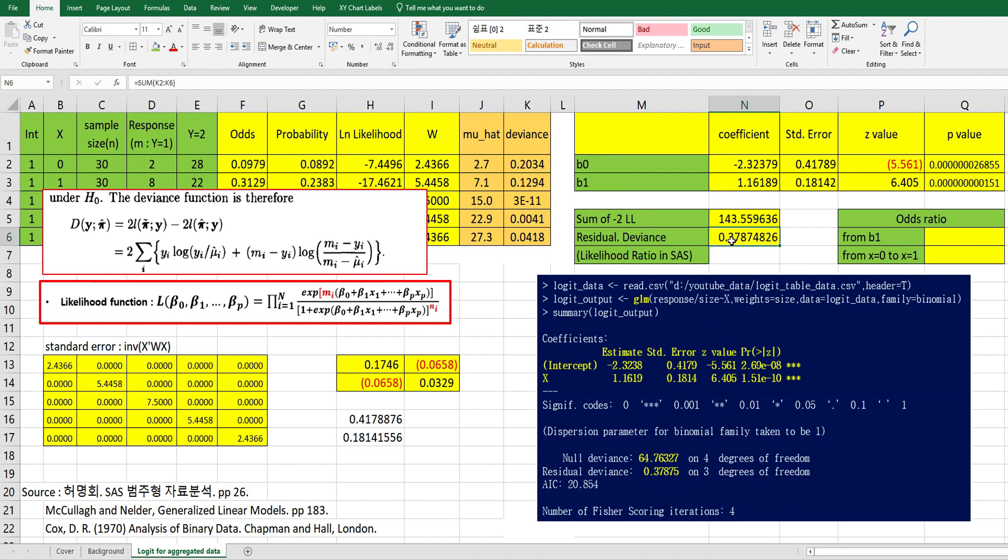So if we sum all this data, 0.3837875. So in SAS, if you run this logit analysis, SAS has likelihood ratio, so it's same as residual deviance.